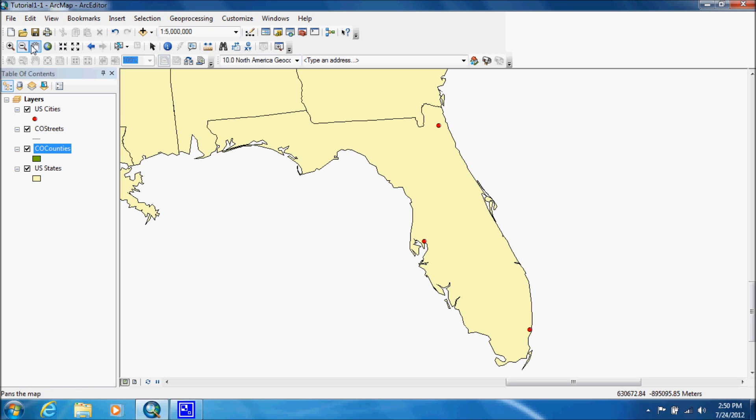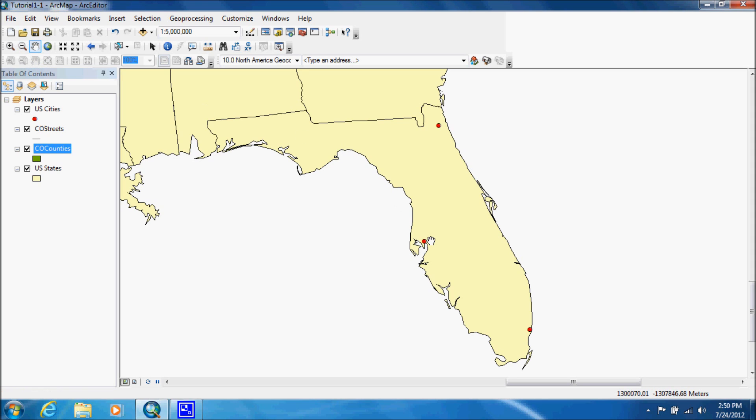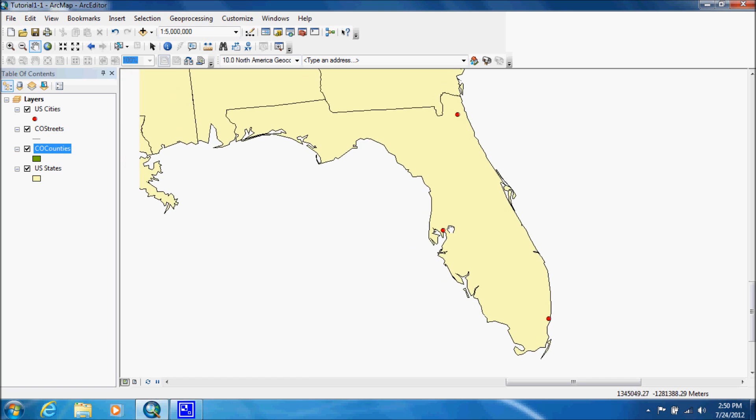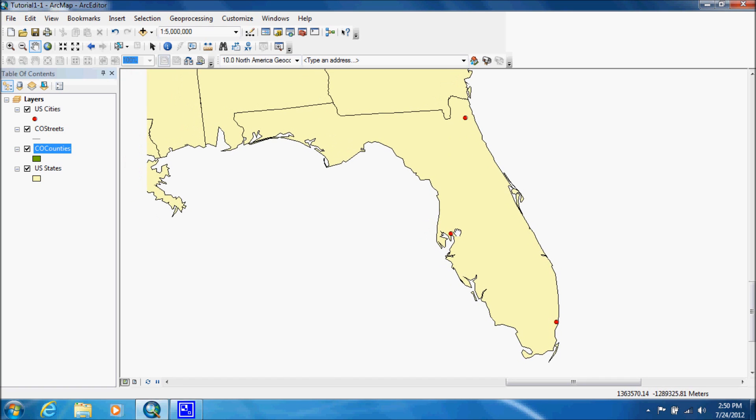So what we're going to do is we're going to click on our pan tool, which is the little hand, and we can center it.